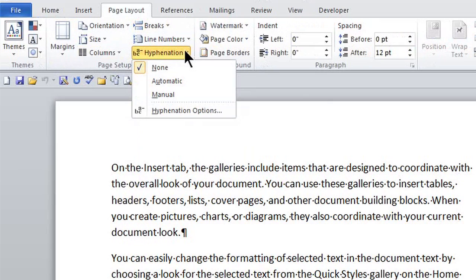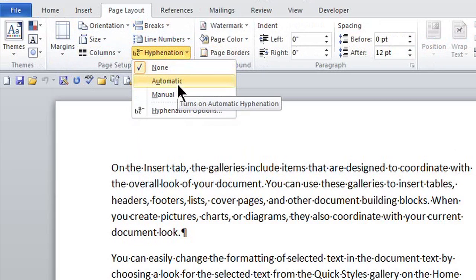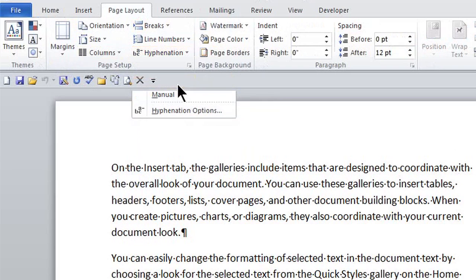Now by default, if I click here, notice it's None, but I'm going to just have it automatically add hyphenation.